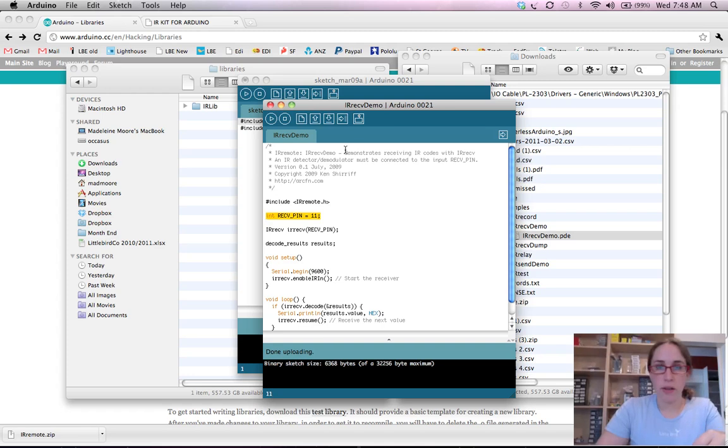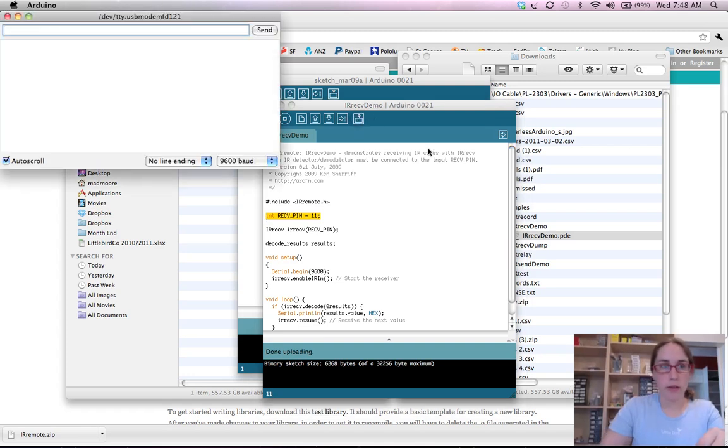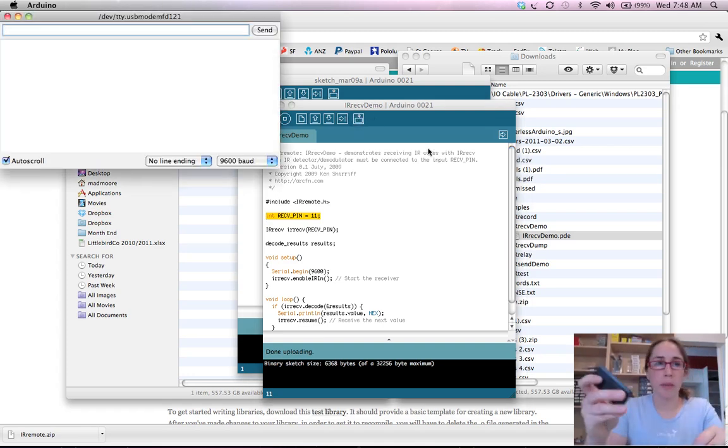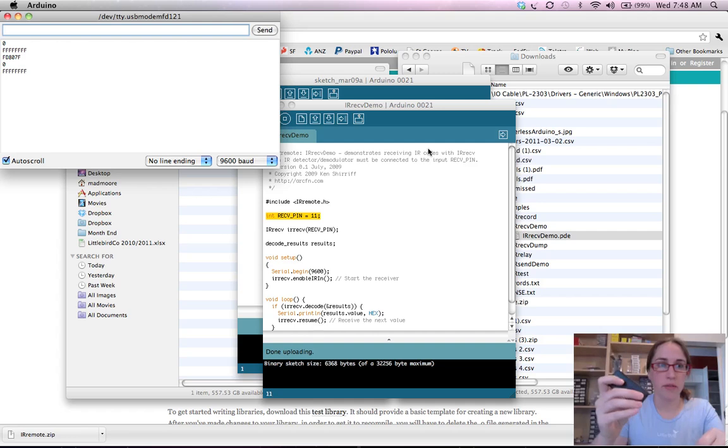So what we can do now is open up our serial monitor and whenever we click a button we should get a different value. Very cool.